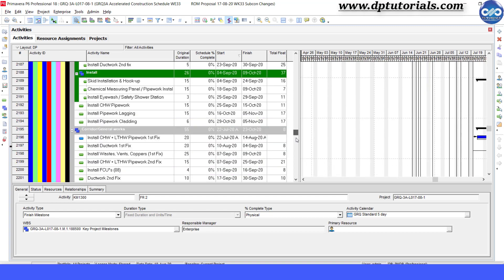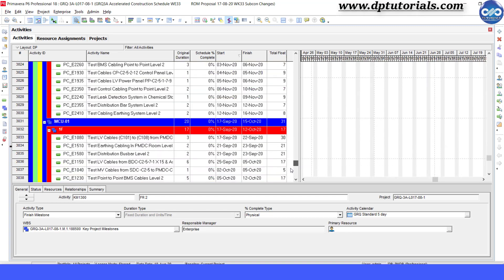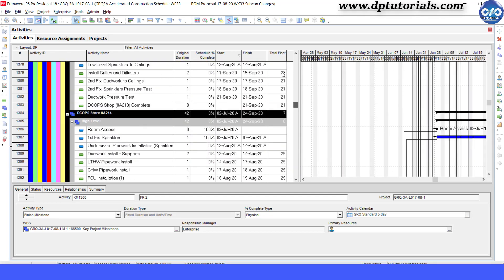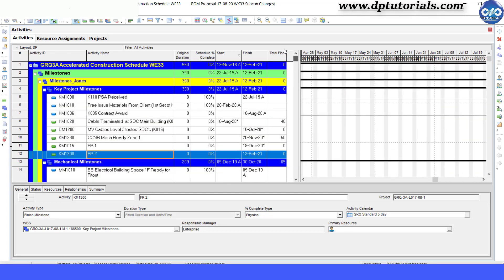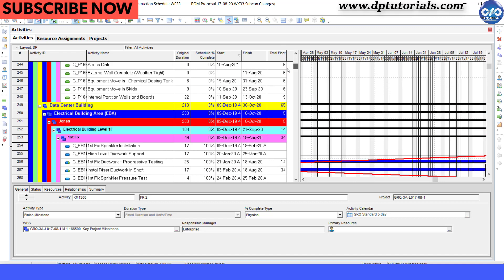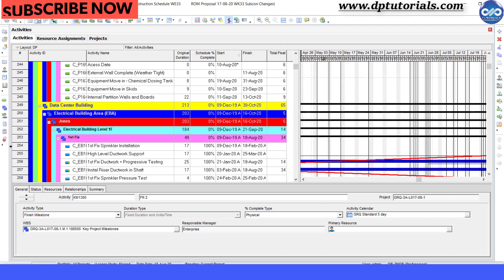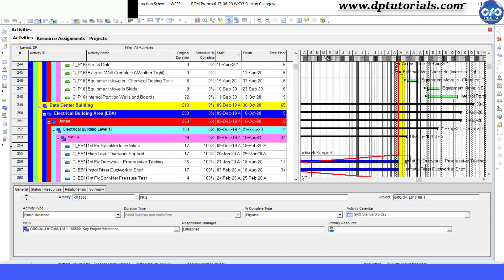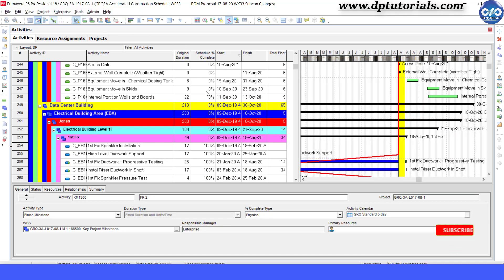Now let us see how we can show the near critical activities in our project schedule. So this is my sample schedule. First, let us create a filter called near critical.